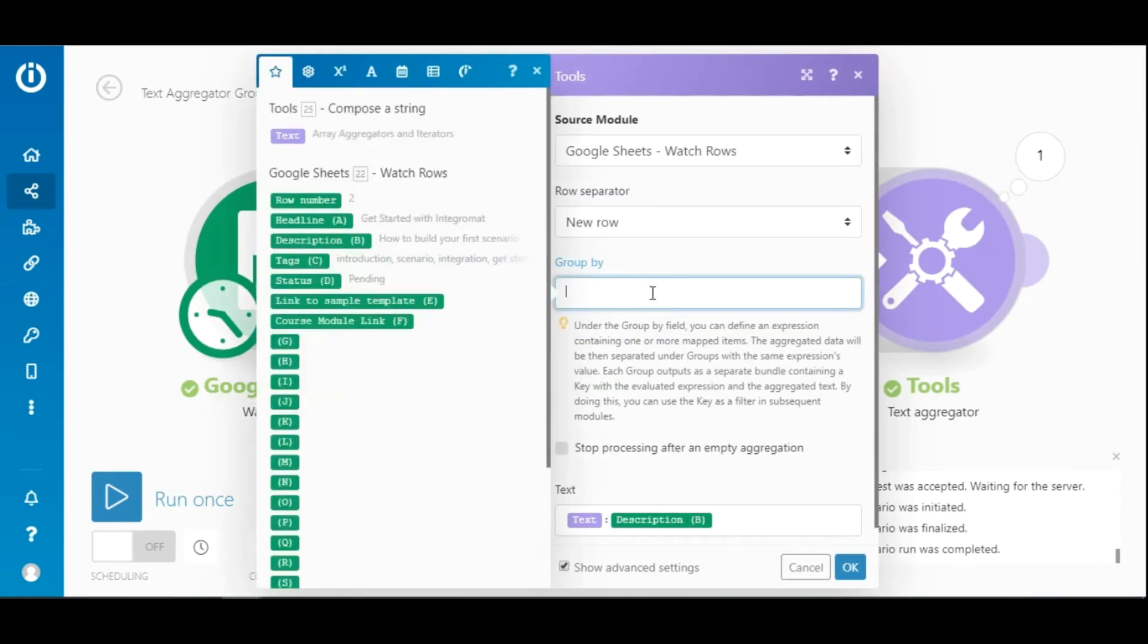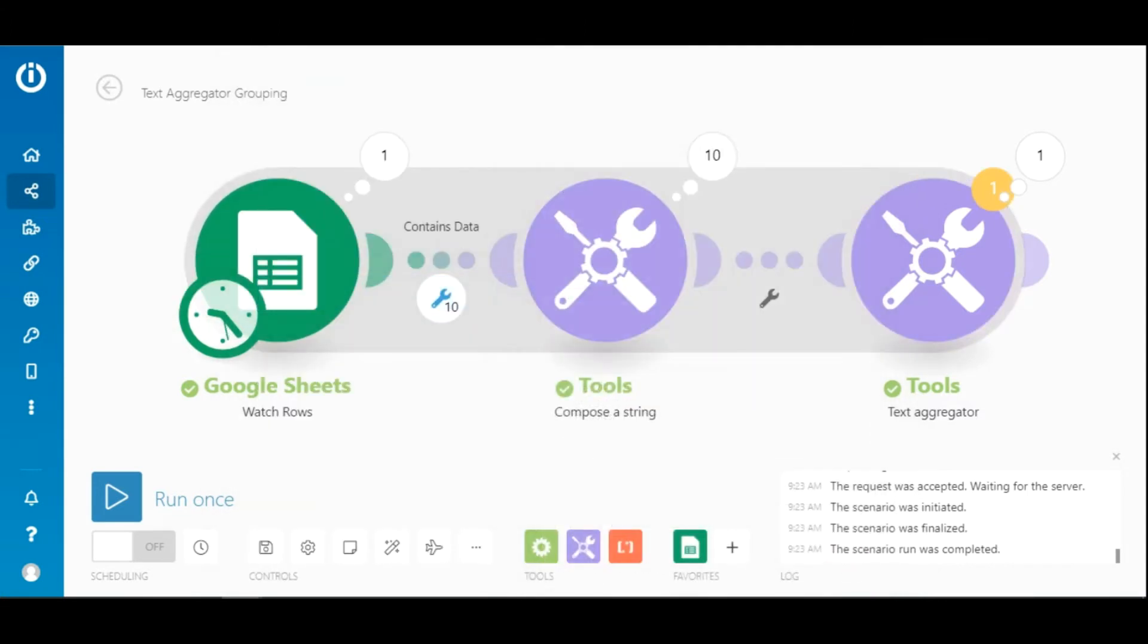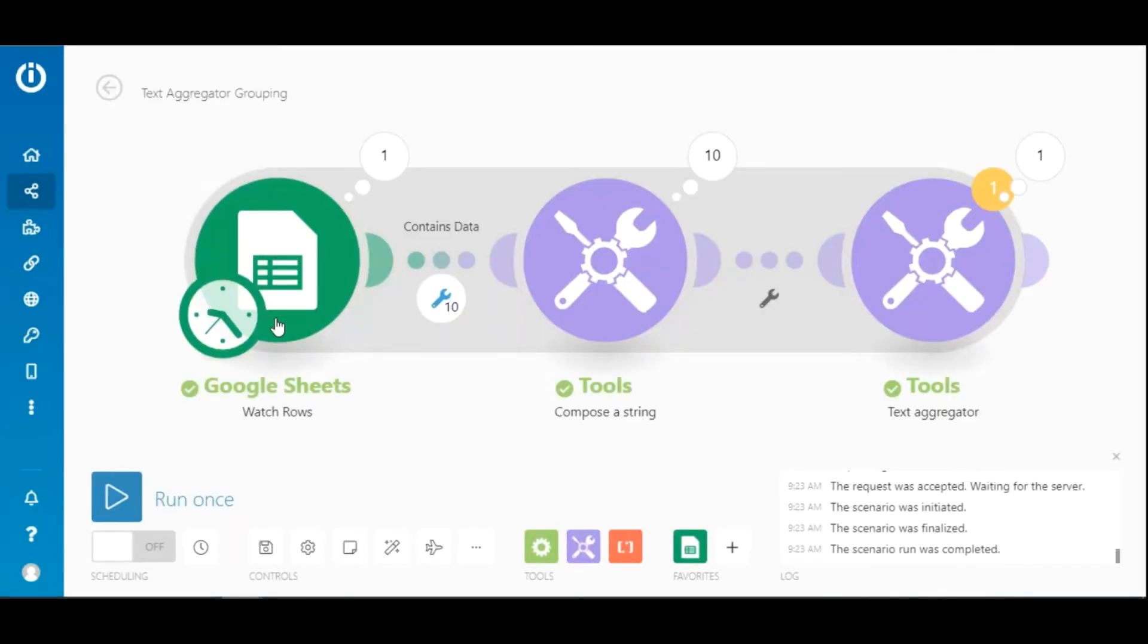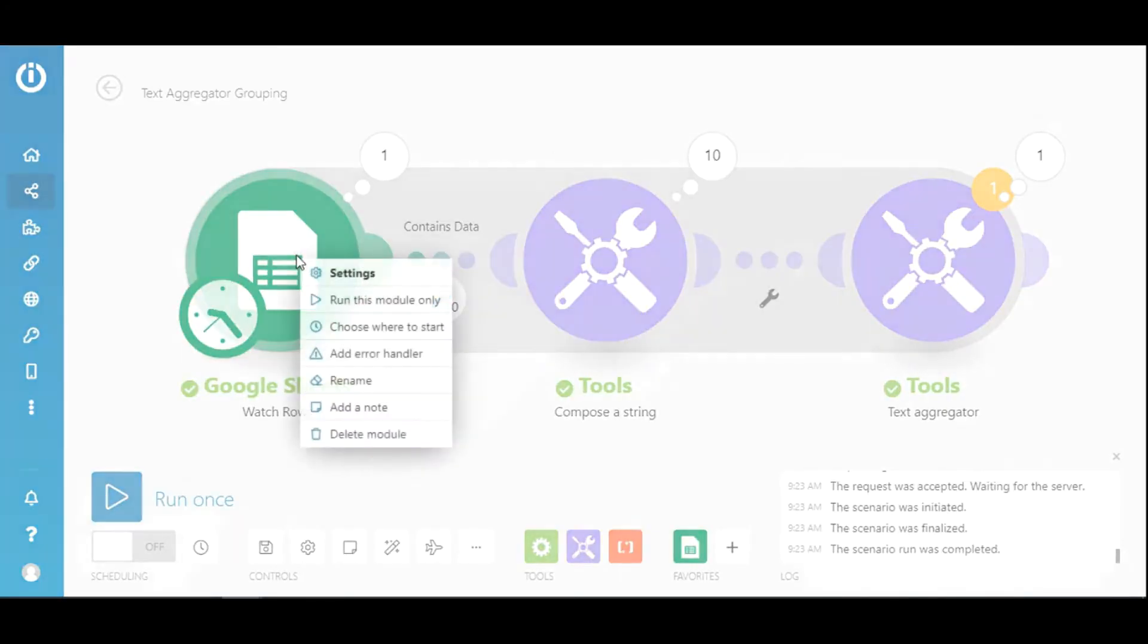Let's choose another element as the key. Select the status element which corresponds with the status column here. As you can see there are two statuses, pending and done, which will be used to group the aggregated text.